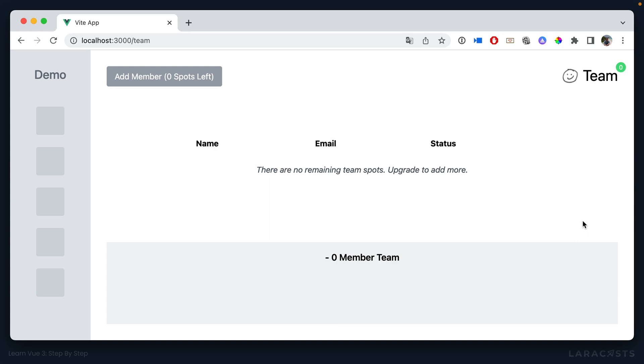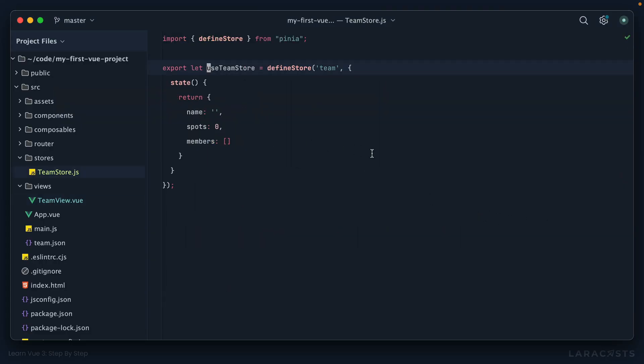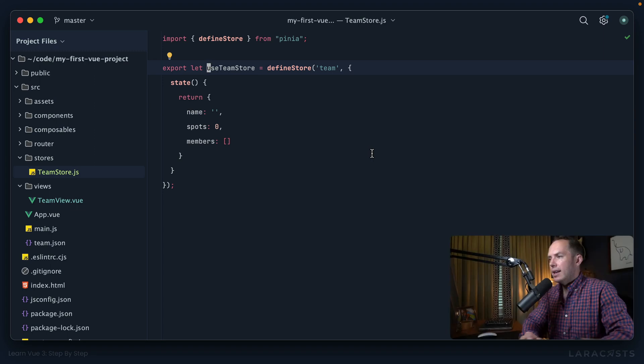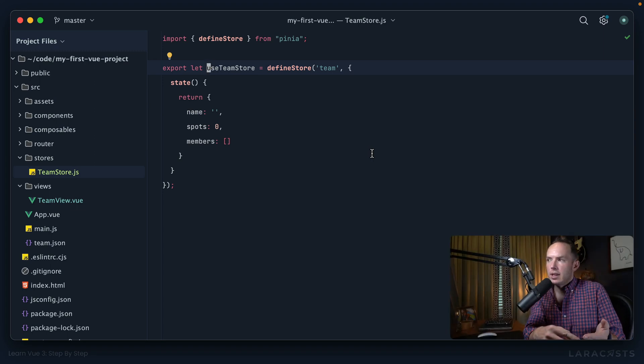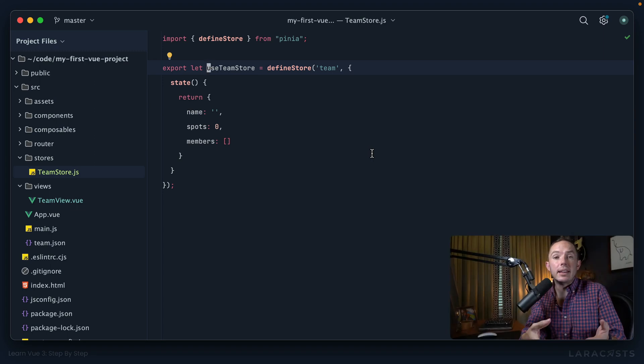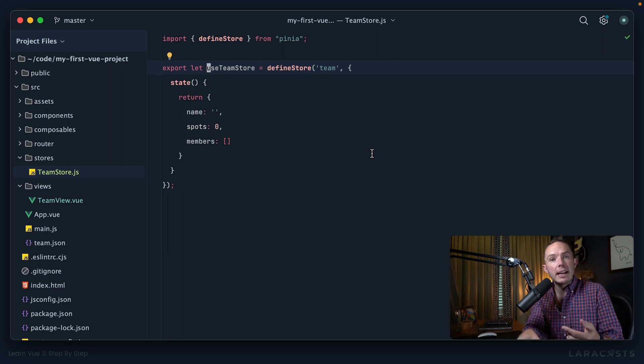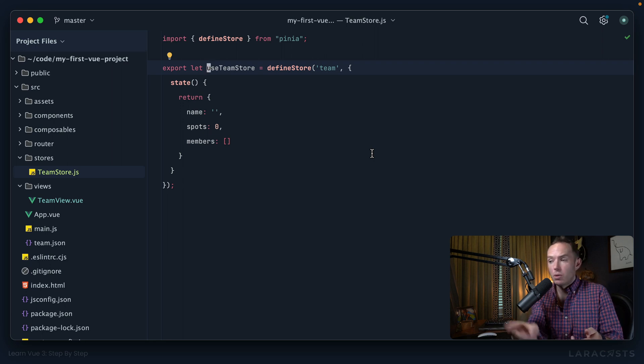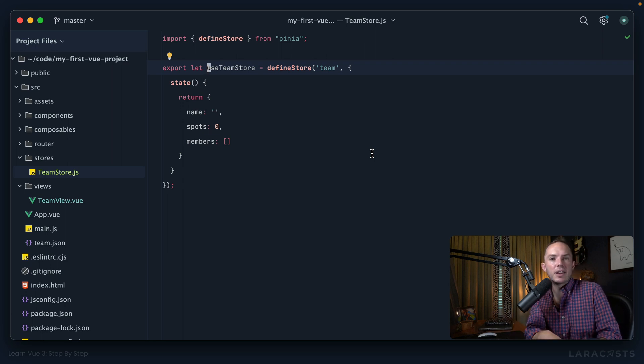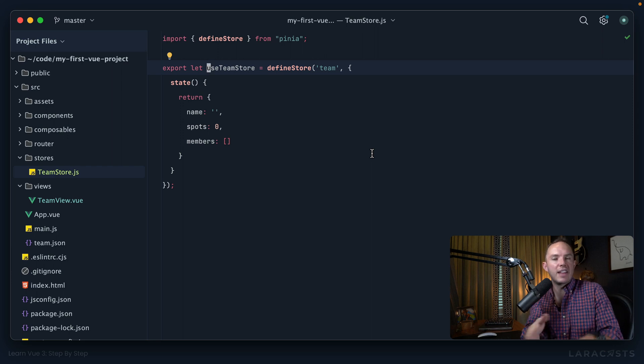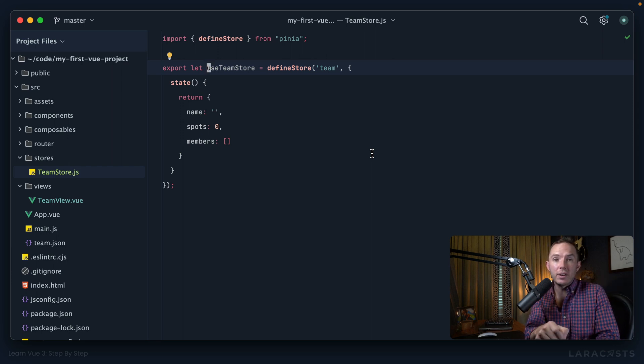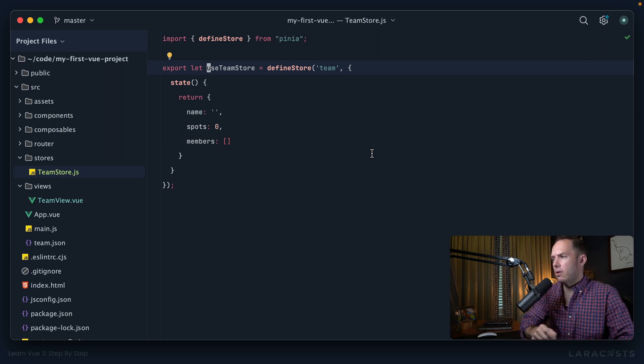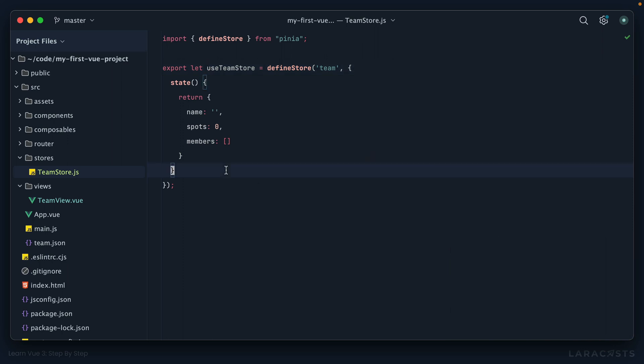I'll switch back to our team store. Think about it, in real life, often you need to seed your store. Maybe that's coming from a database or an API call, or in our case, just a simple team.json static file. So where and how exactly do we do that? Let me show you.